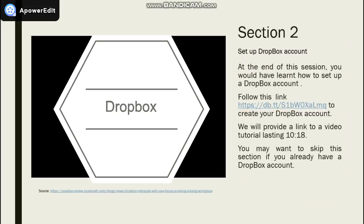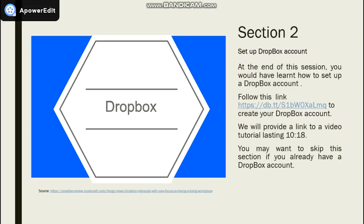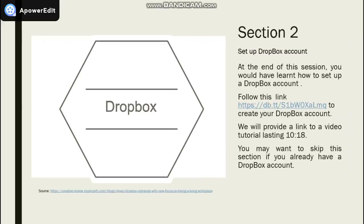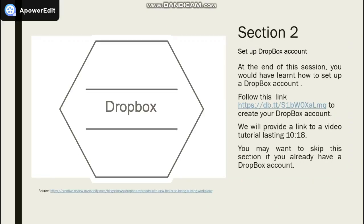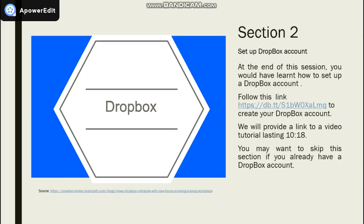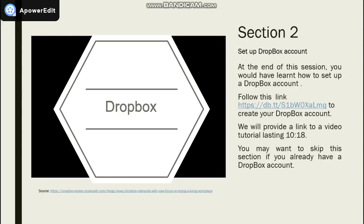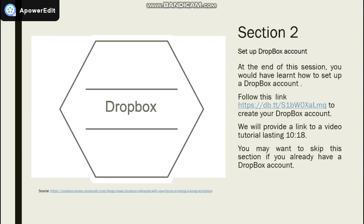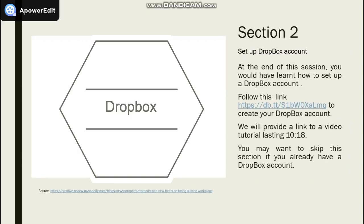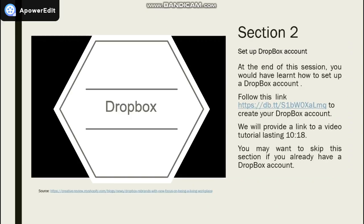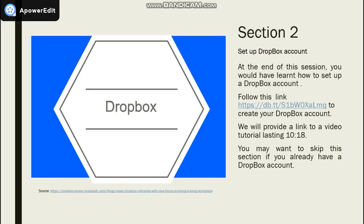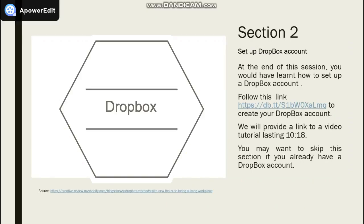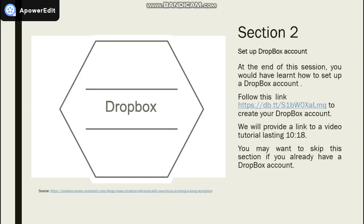In Section 2, we will cover the steps on how to set up account on Dropbox. If you do not already have a Dropbox account, you may want to consider following the link to do so.